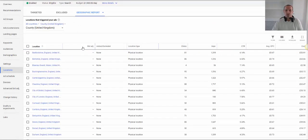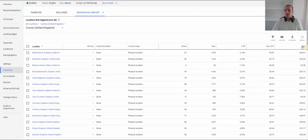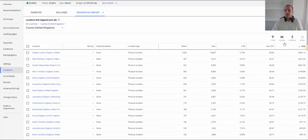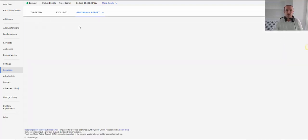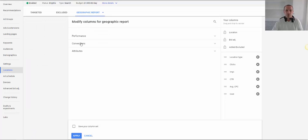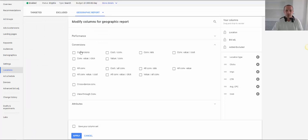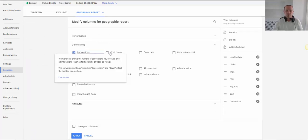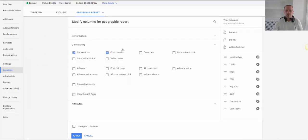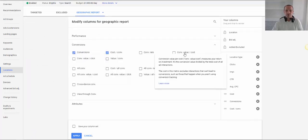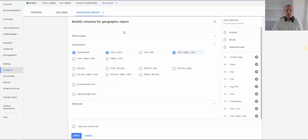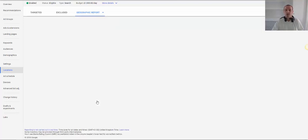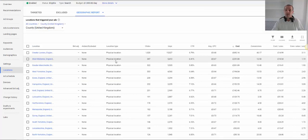So you can look at the two. So there we go. And then we can sort by cost. And we can add our columns in here as well for conversions, cost per conversion, conversion value over cost, return on ad spend figure. And then we can apply those and we can see that performance for counties.